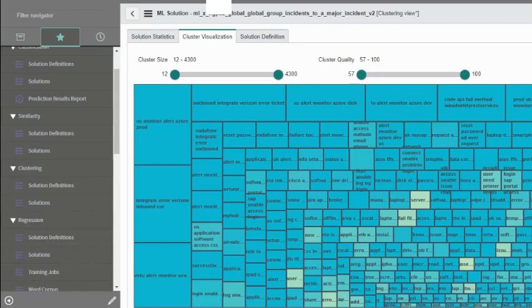On the top you have cluster size and cluster quality. The cluster size is the number of records that it has placed in each cluster. So 4,300 would mean that there are 4,300 rows or incident records in that cluster. Cluster quality is really a measure of how similar the items are in one node.